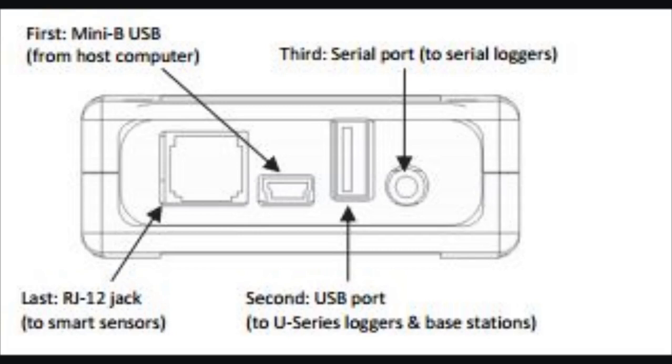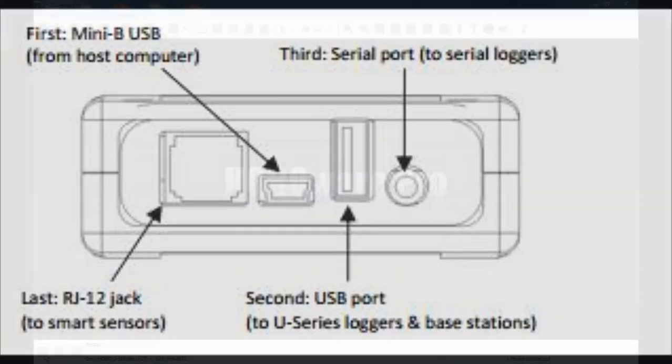The other round jack is an RS-232 port that allows the shuttle the ability to talk to some of our serial loggers, like the energy logger or the microstation.